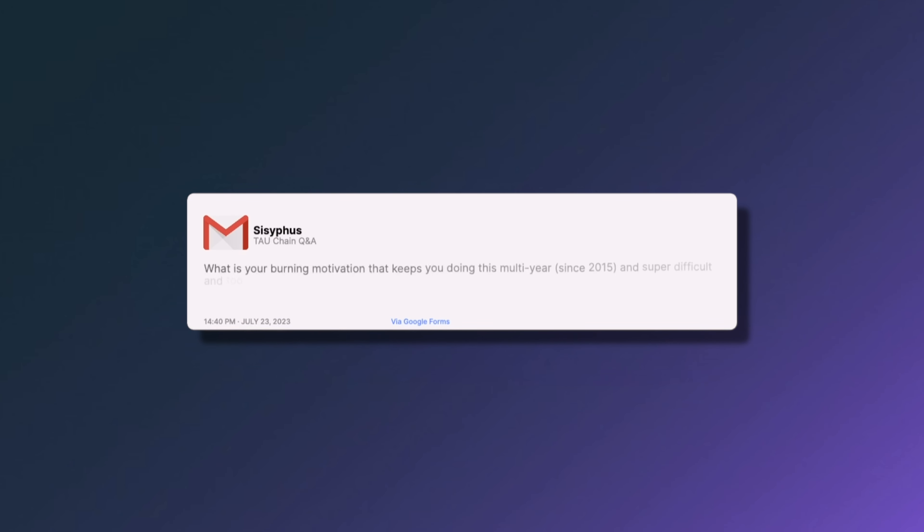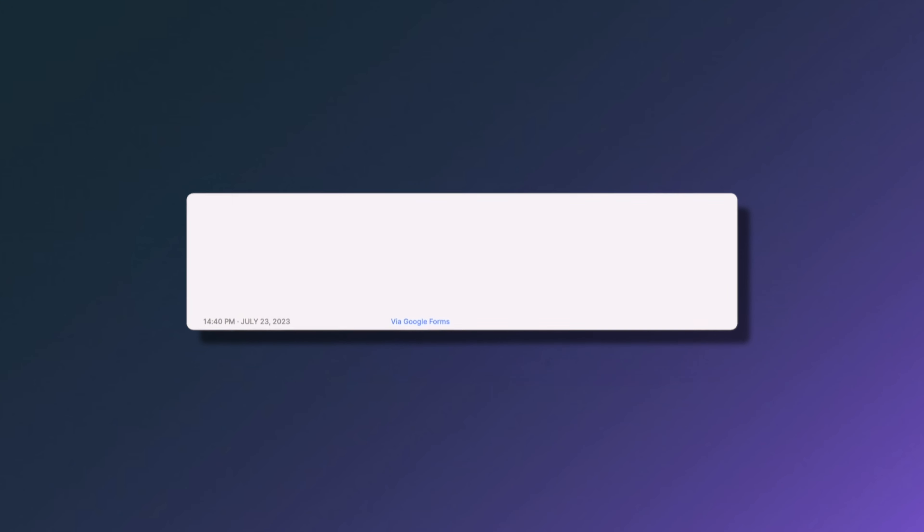The next question from Sisyphus asks: what is your burning motivation that keeps you going on this multi-year, super difficult and complex project? I can speak for myself: I'm only interested in things that can radically change the world, and I don't know anything that comes near Tau in that regard.